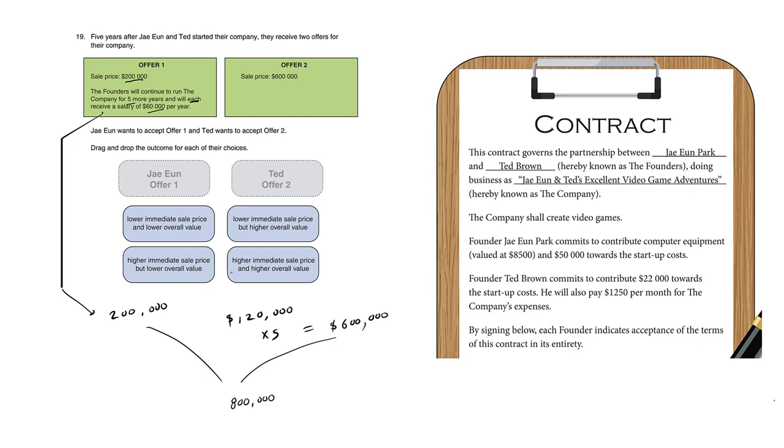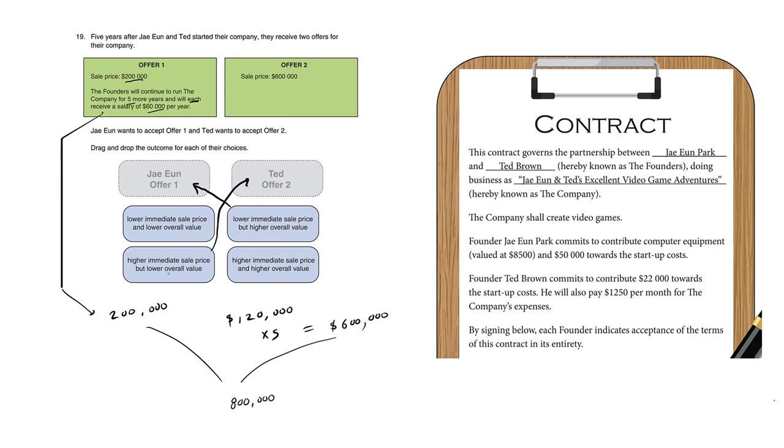So we see that for Jayeon's offer one, we have a lower immediate sale price but a higher overall value. As for Ted's offer two, we have a higher immediate sale price but a lower overall value.